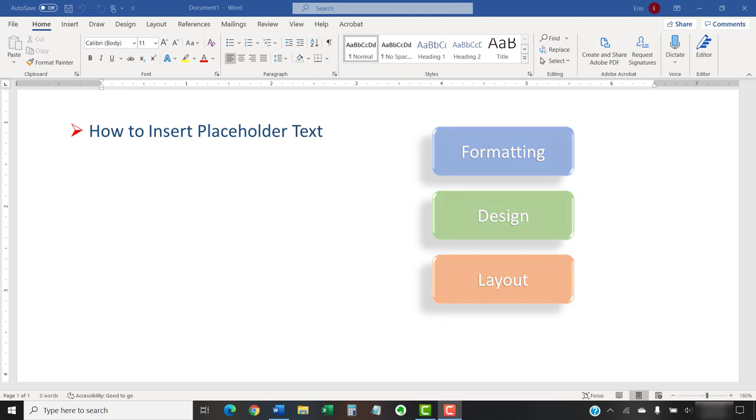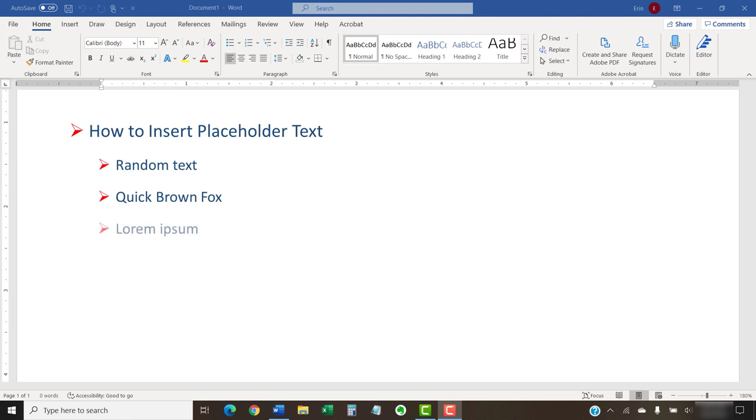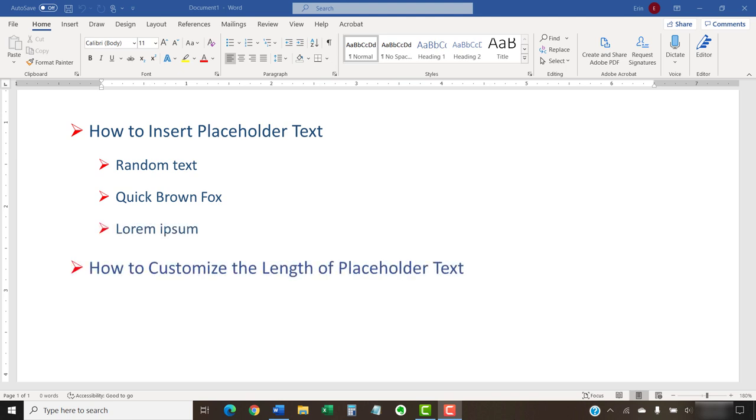First, we're going to look at how to create three types of placeholder text: random text, the classic quick brown fox, and lorem ipsum. Then, we're going to customize the length of the placeholder text by setting the number of paragraphs and sentences.